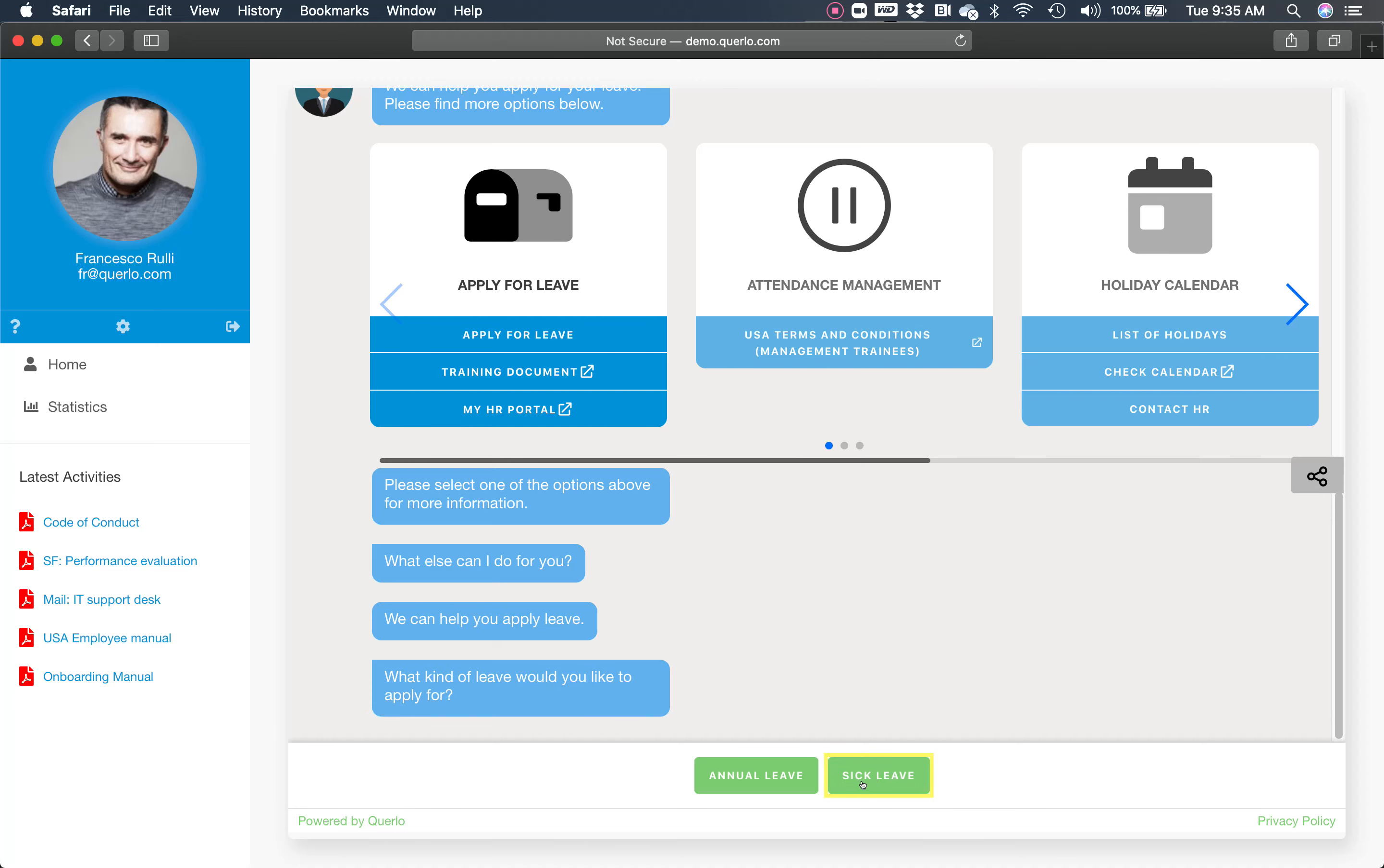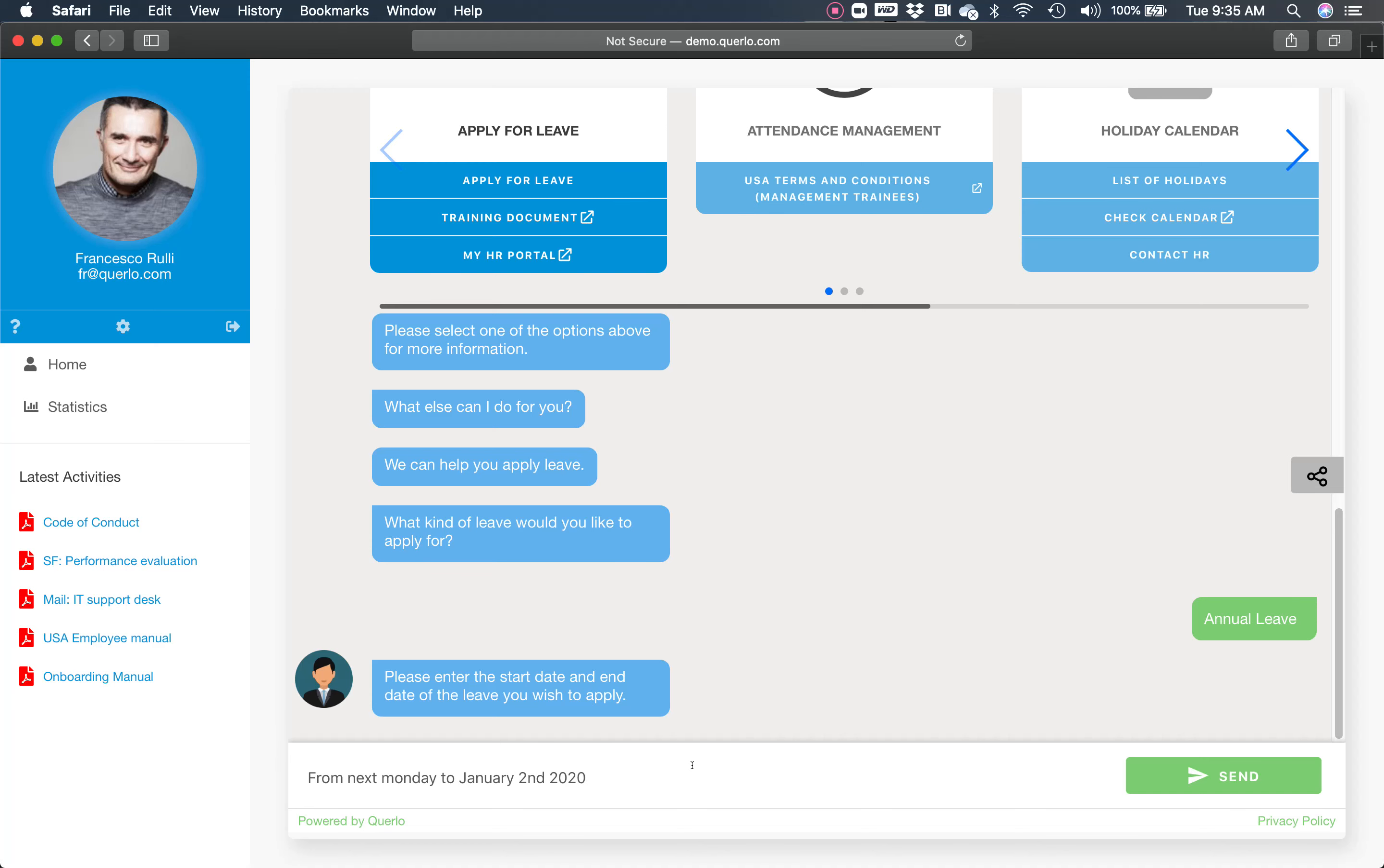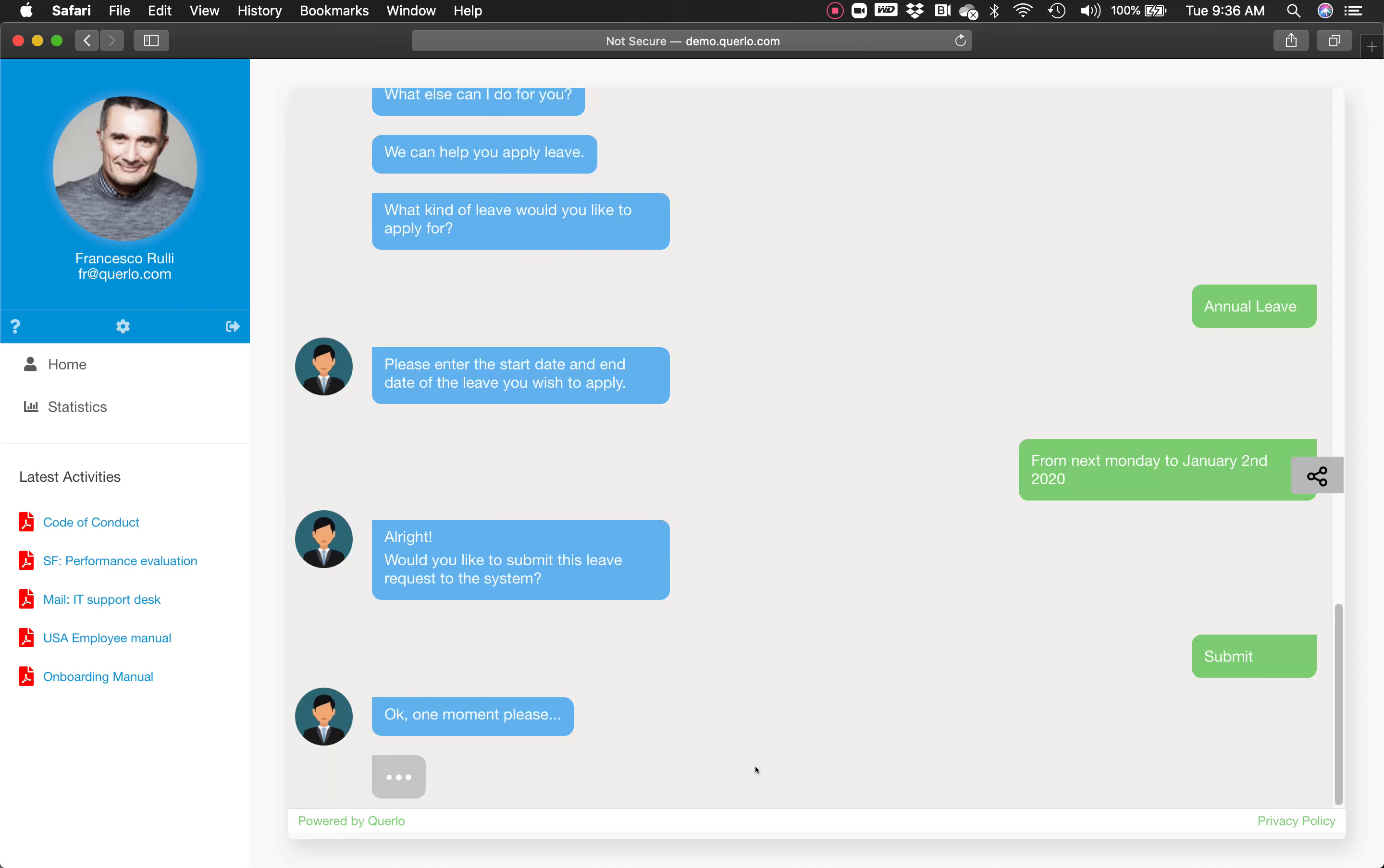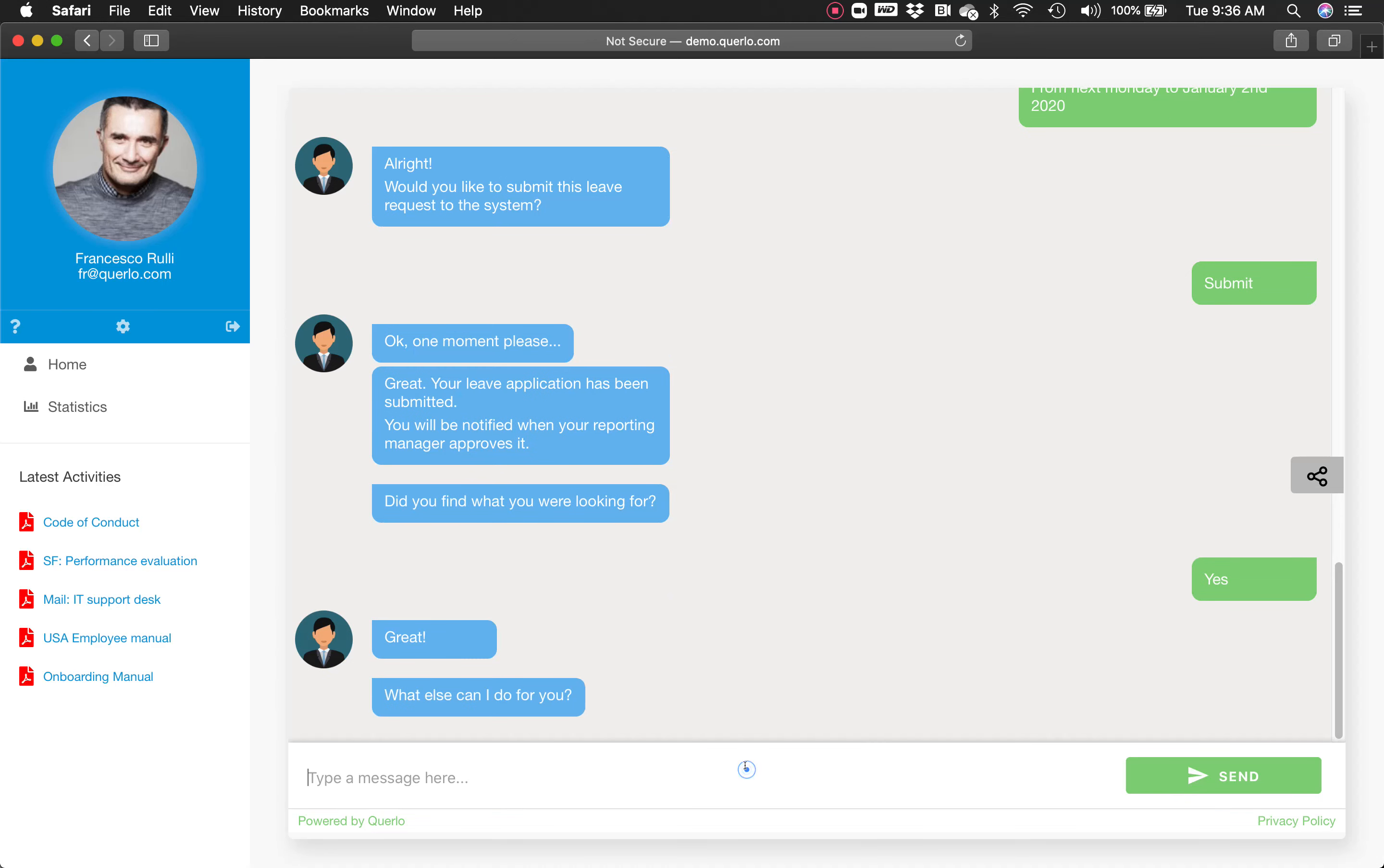Here I can select between sick leave and annual leave. I will select annual leave and provide the dates from next Monday to January 2nd, 2020. The chatbot will collect the information and submit it on my behalf to the system. It will interface with the managers for approval. Yes, this is what I was looking for.